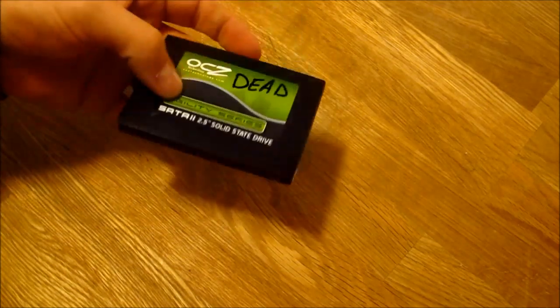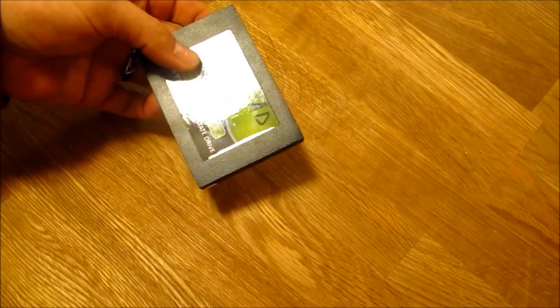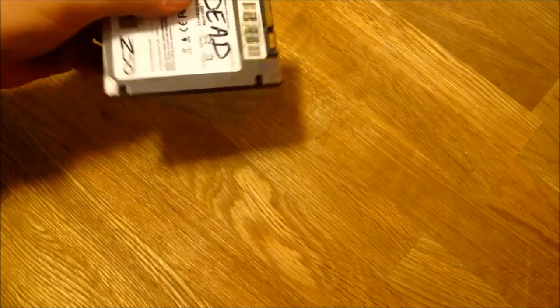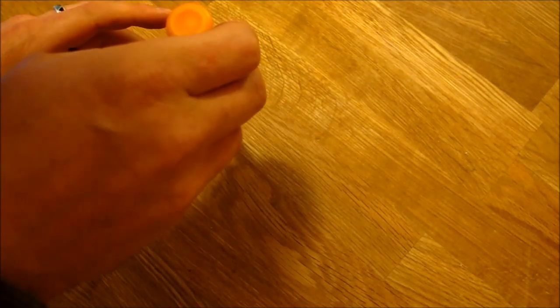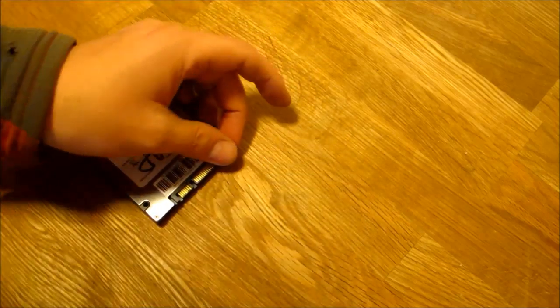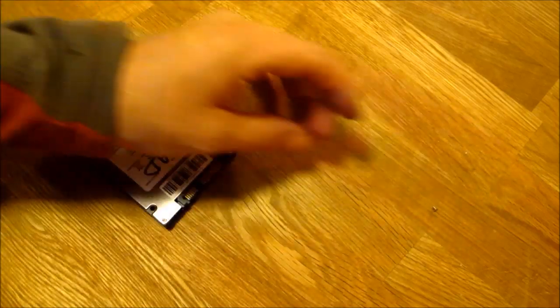Alright so I've got this very dead SSD by OCZ. I thought I would just take a peek inside since it's of no value anymore.